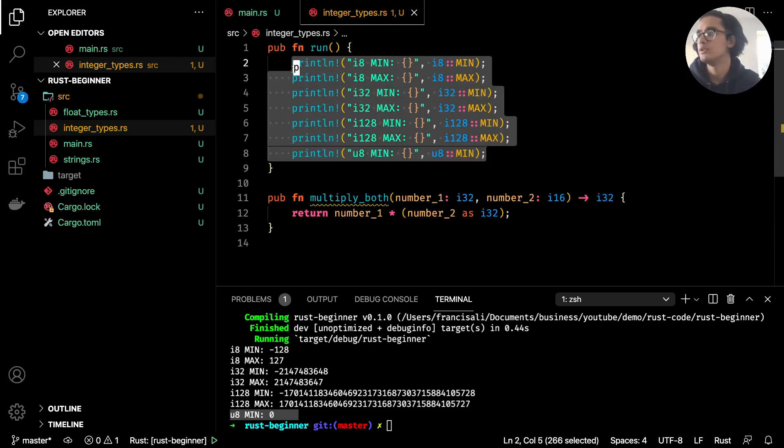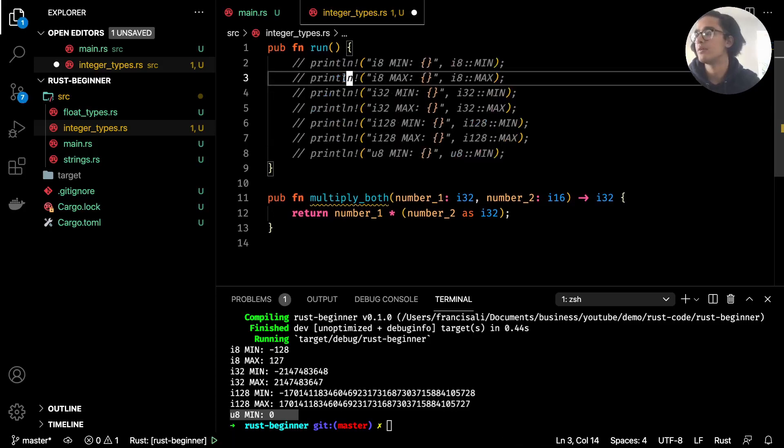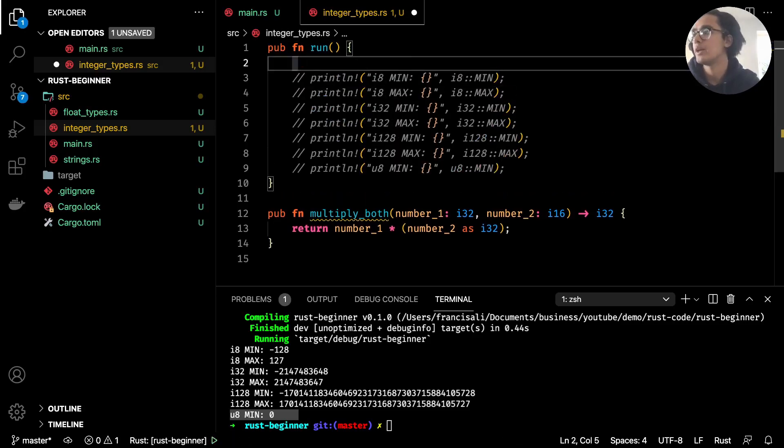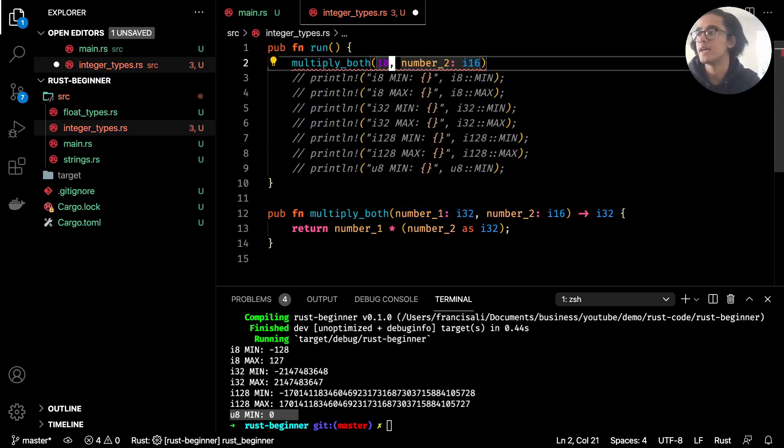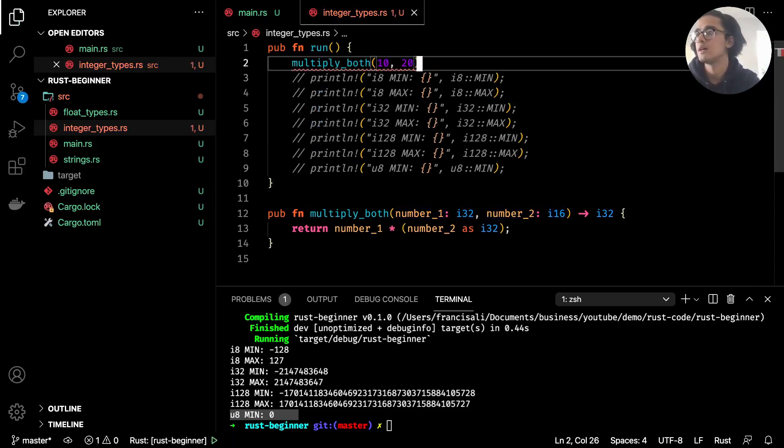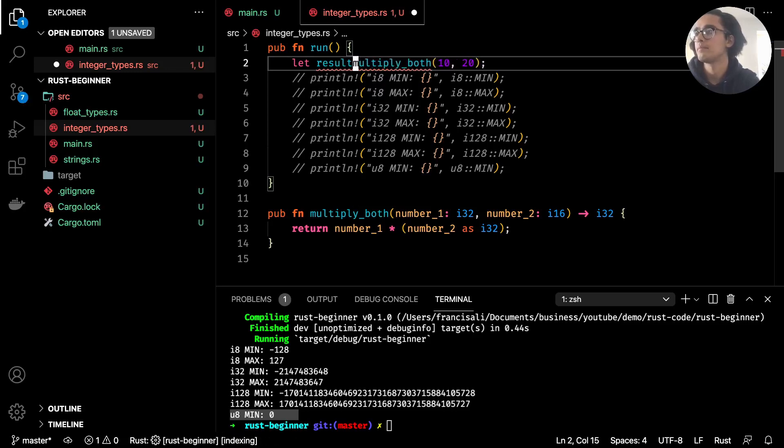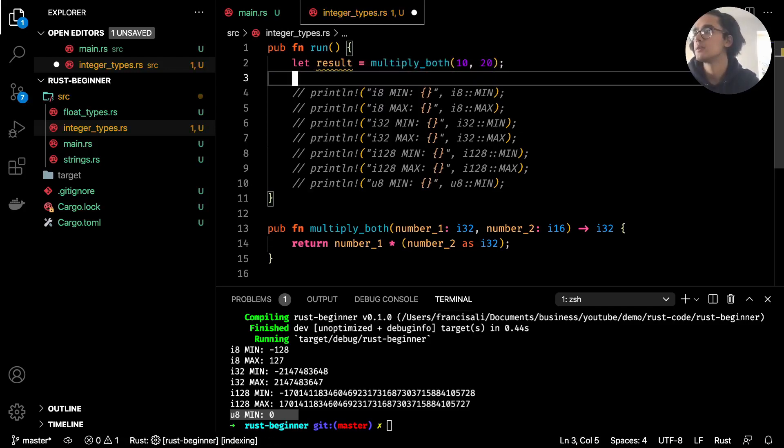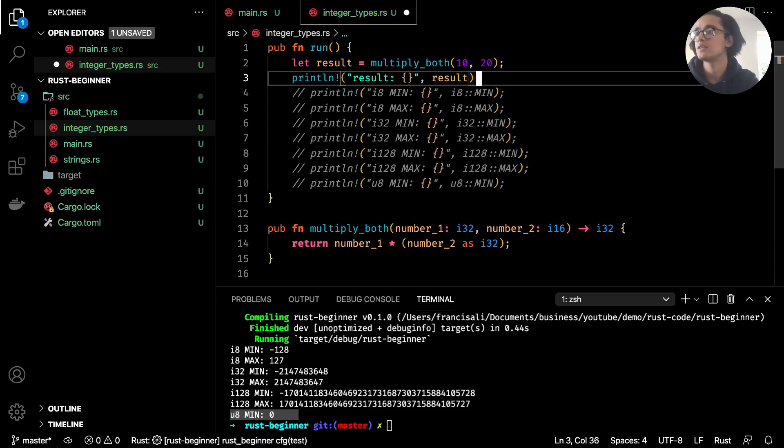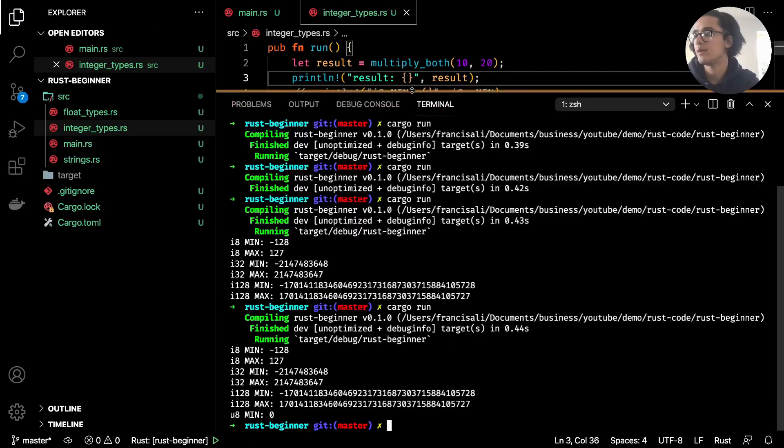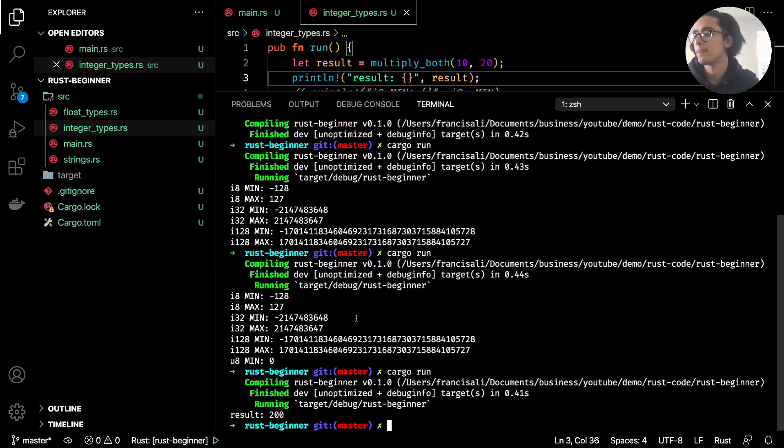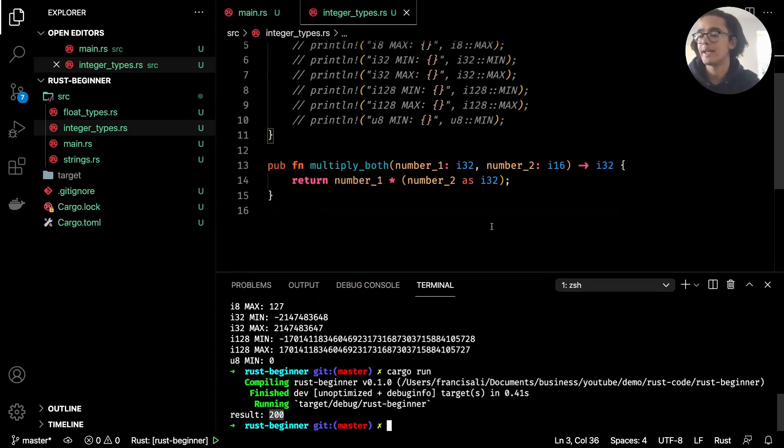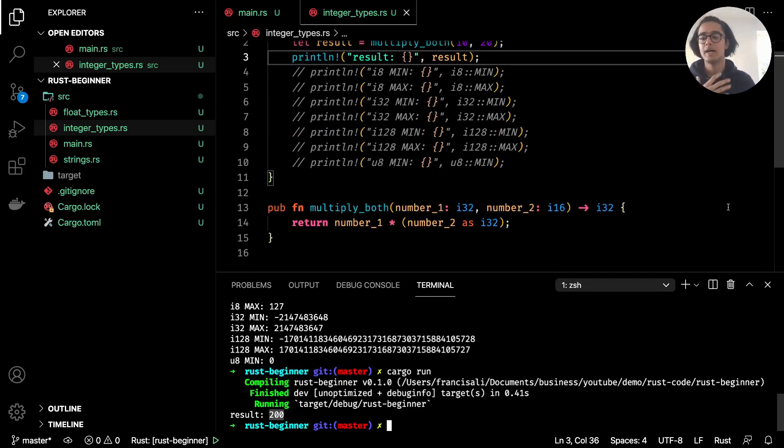I'm just going to comment all this stuff out. Let's run multiply_both, and we'll pass in 10 and 20. We also need to print that, so let's do let result equal multiply_both(10, 20), println! and then result. If I run this now, we get result being 200. That's with casting integers.